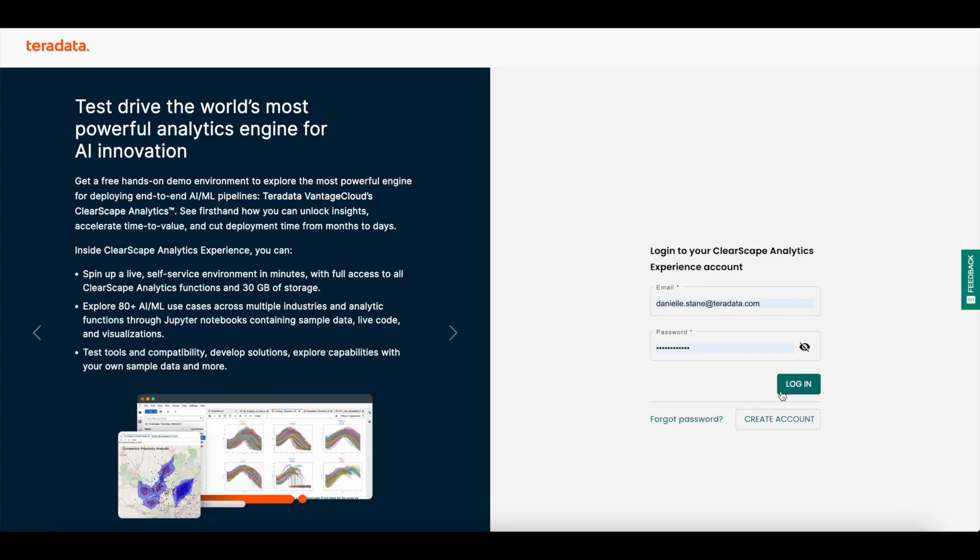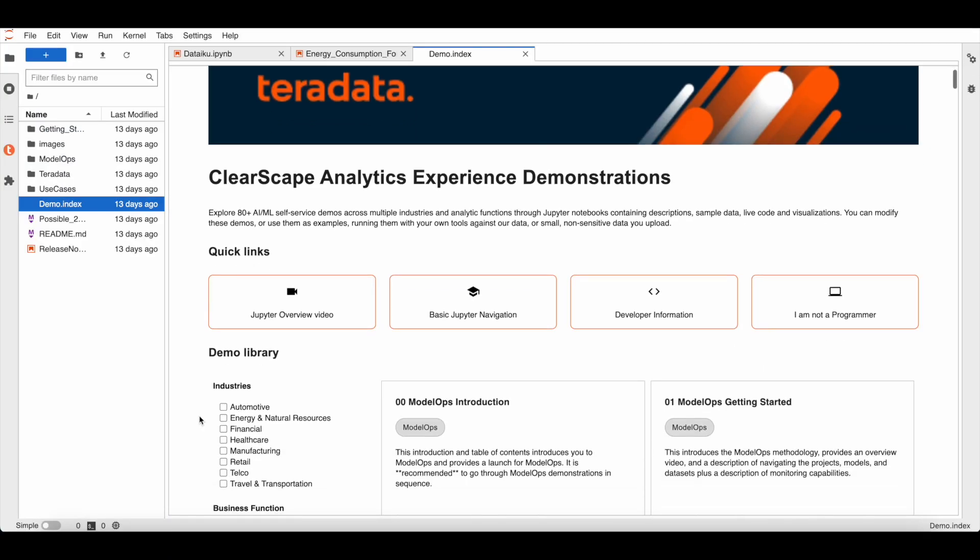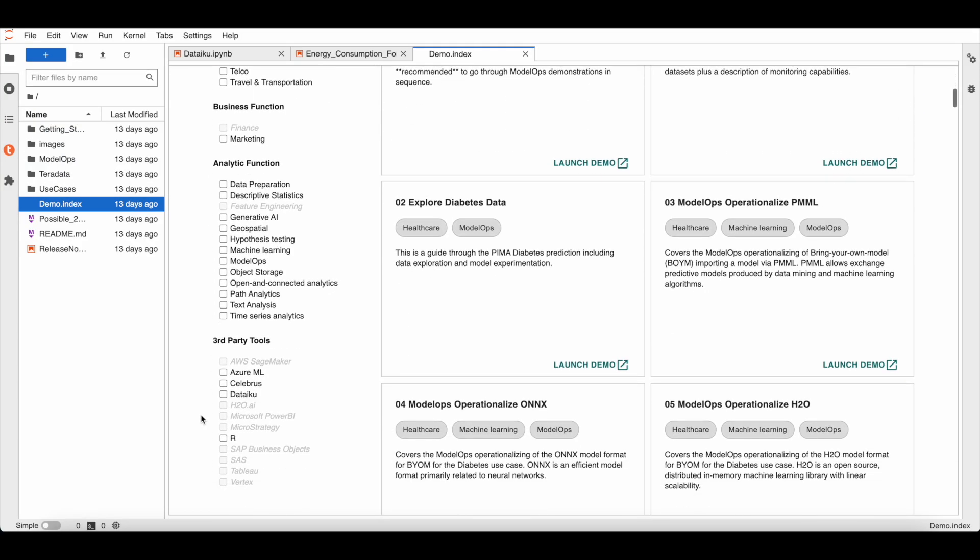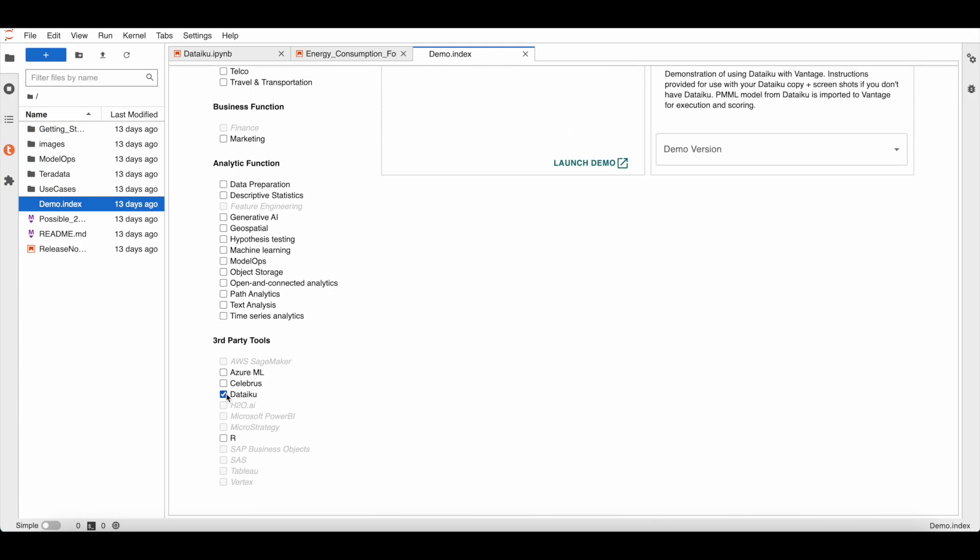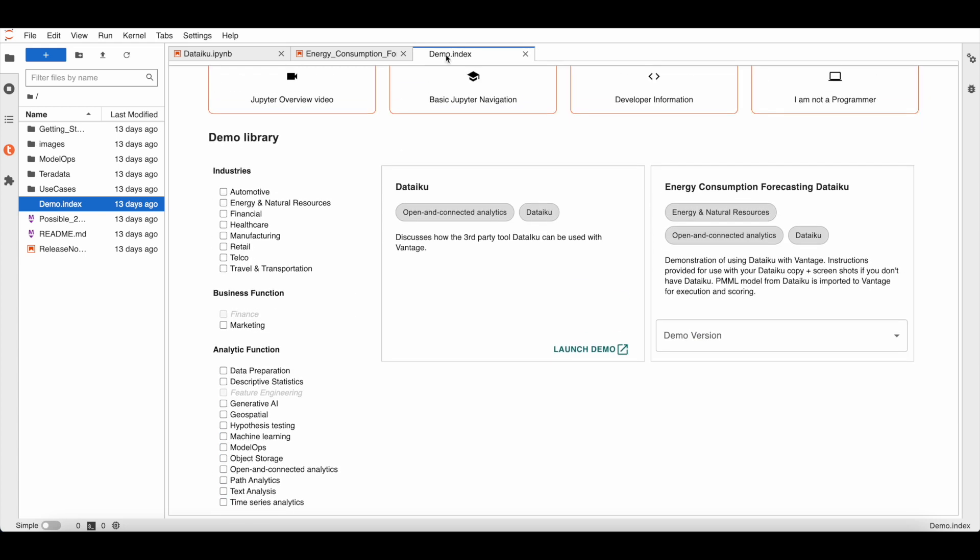Now we can start engaging with the Clearscape Analytics Experience. First, sign in and spin up an environment. Once you are in the environment, you can access the Jupyter Notebooks to explore a variety of use cases, but here we are specifically looking at the Dataiku demos.